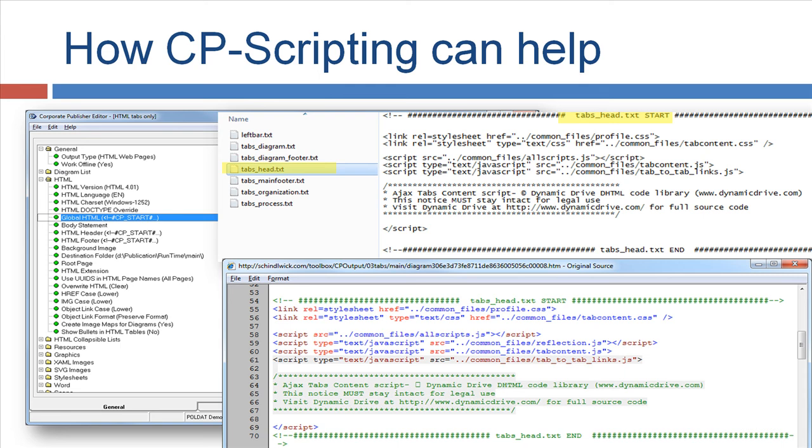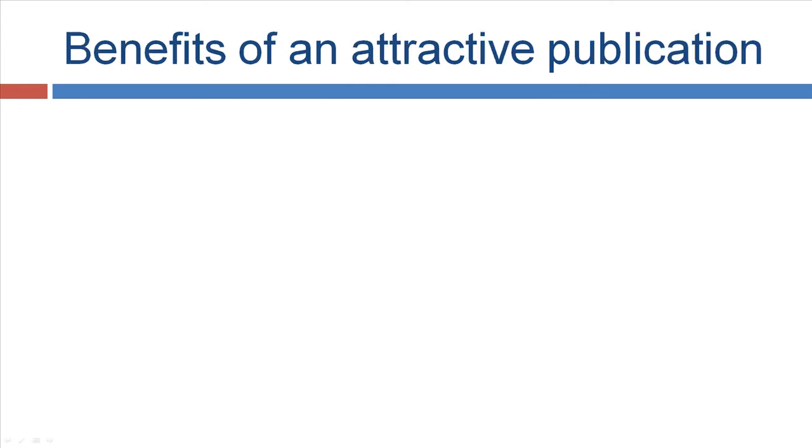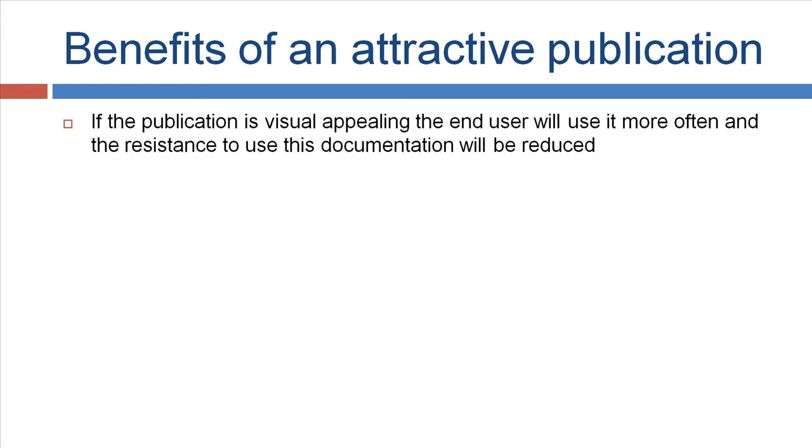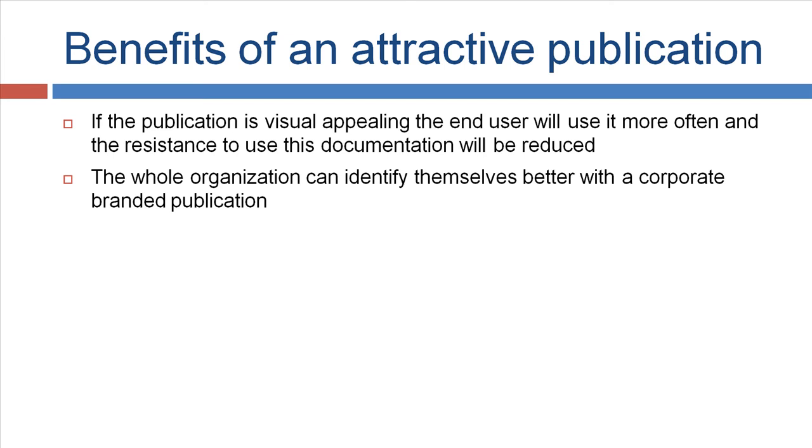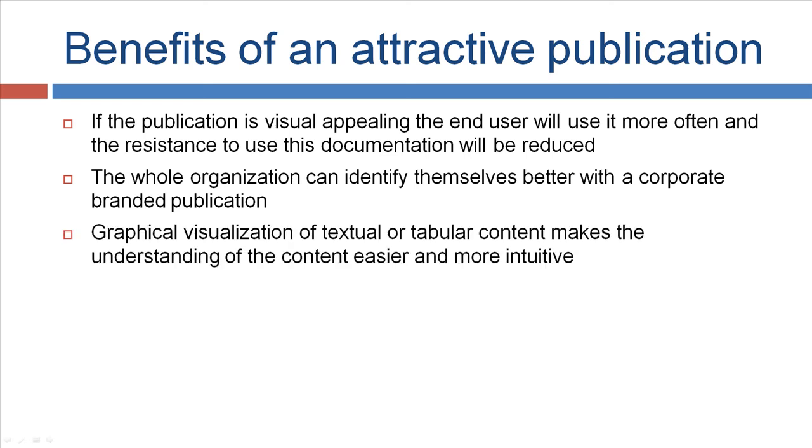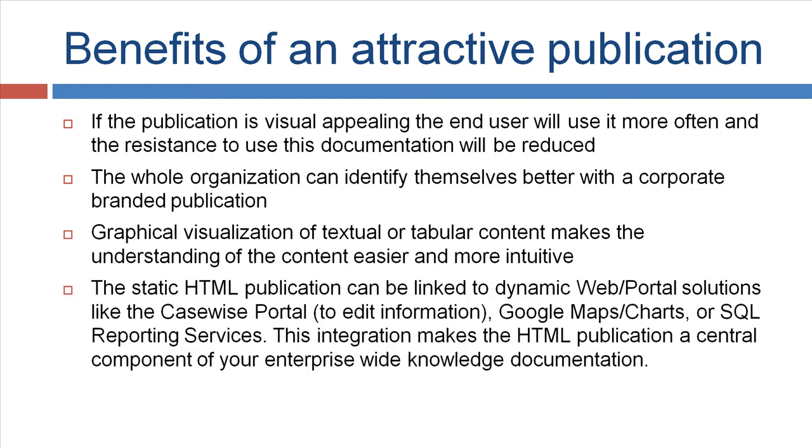So, let's go to the benefits of an attractive publication. First of all, if the publication is visually appealing, the end-user will use it more often and their resistance is less. The whole organization can identify themselves better with a corporate branded publication. The graphical visualization of textual tabular content makes the understanding of content easier and more intuitive. A static HTML publication can be linked to dynamic web portal solutions like the CaseWise portal, Google Maps, Charts, or even SQL reporting services. This integration makes it a central component of your enterprise.